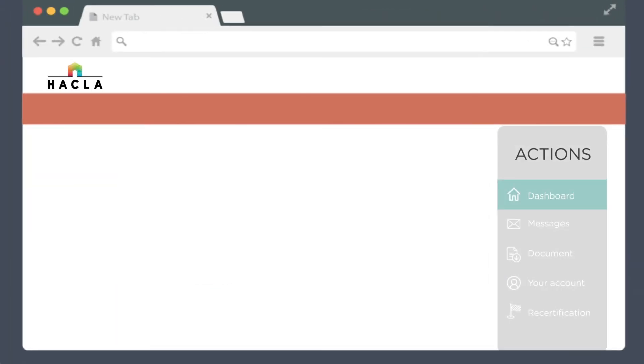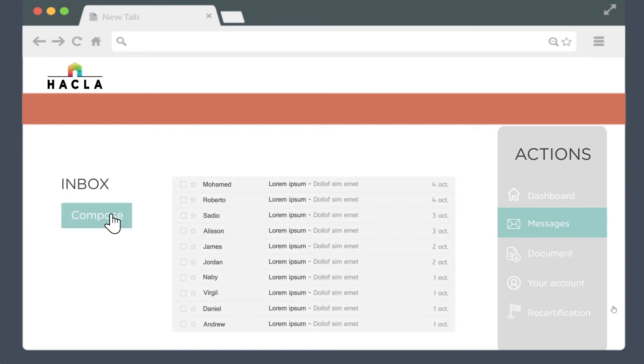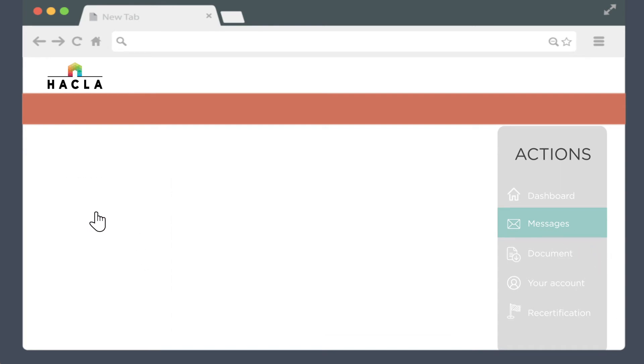Let's take a closer look at the actions on the right. Click the messages tab to check your inbox or send a message, just like you do with your email.